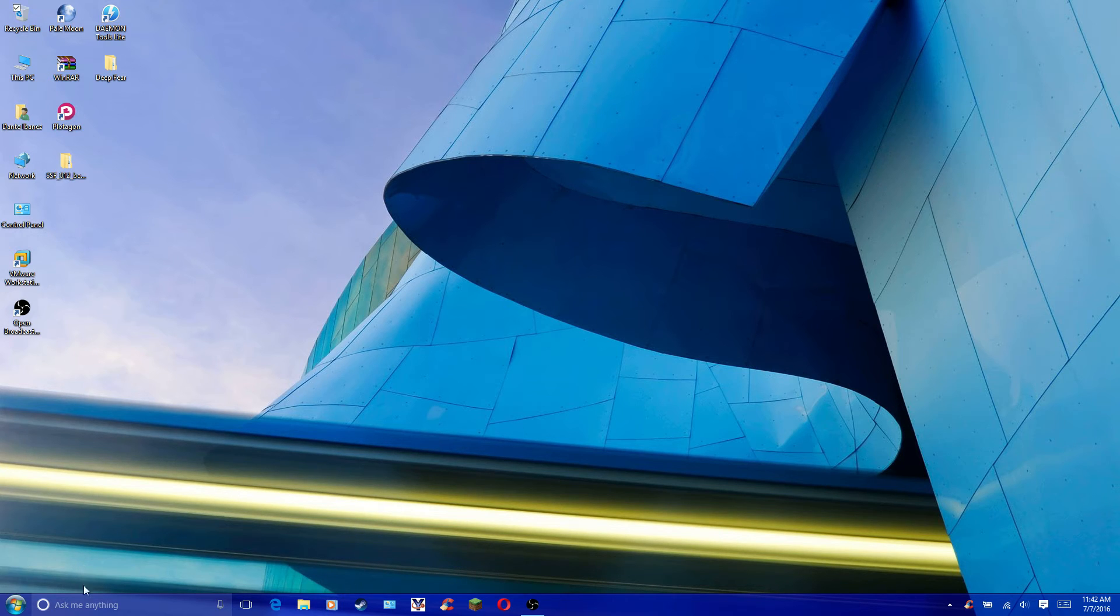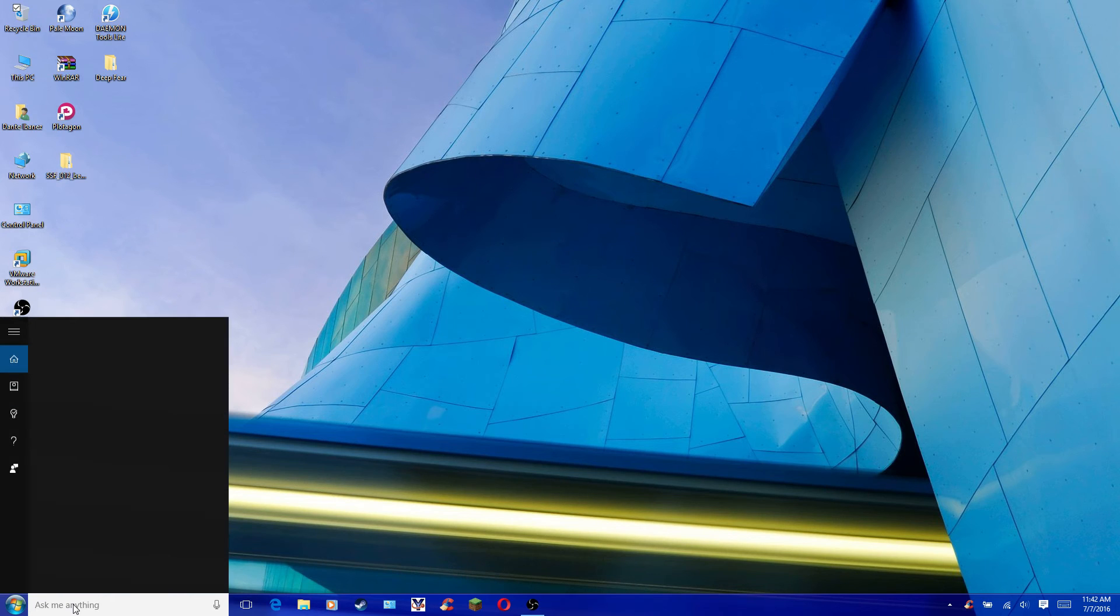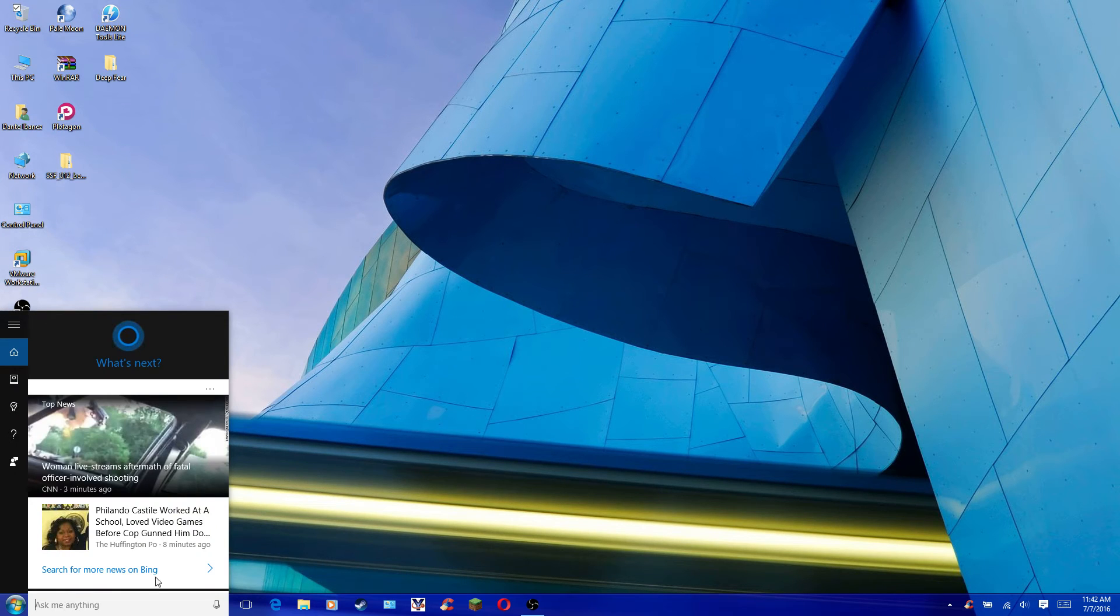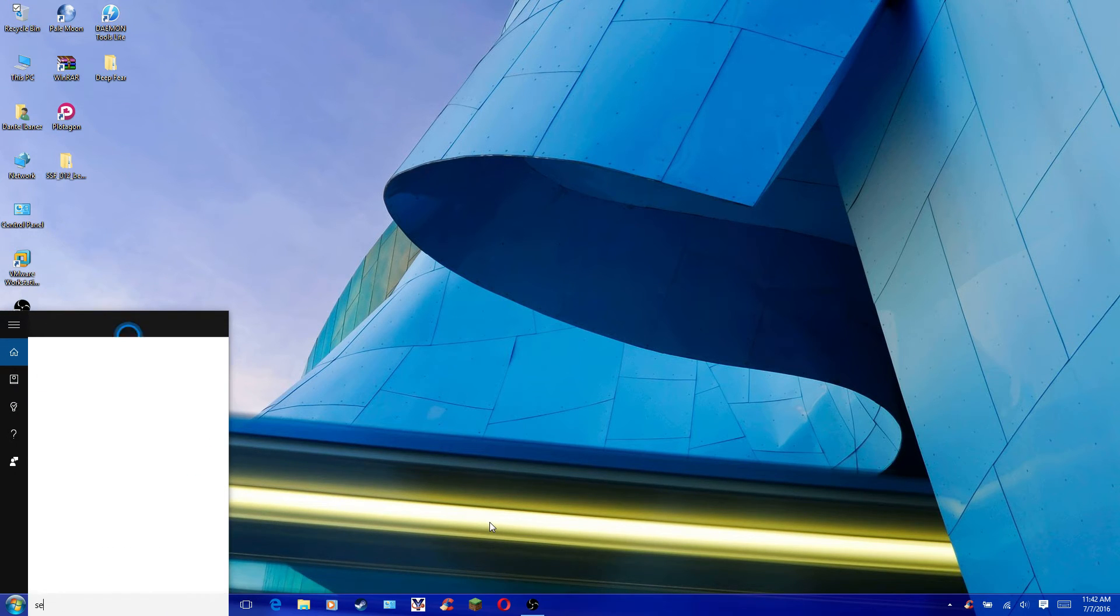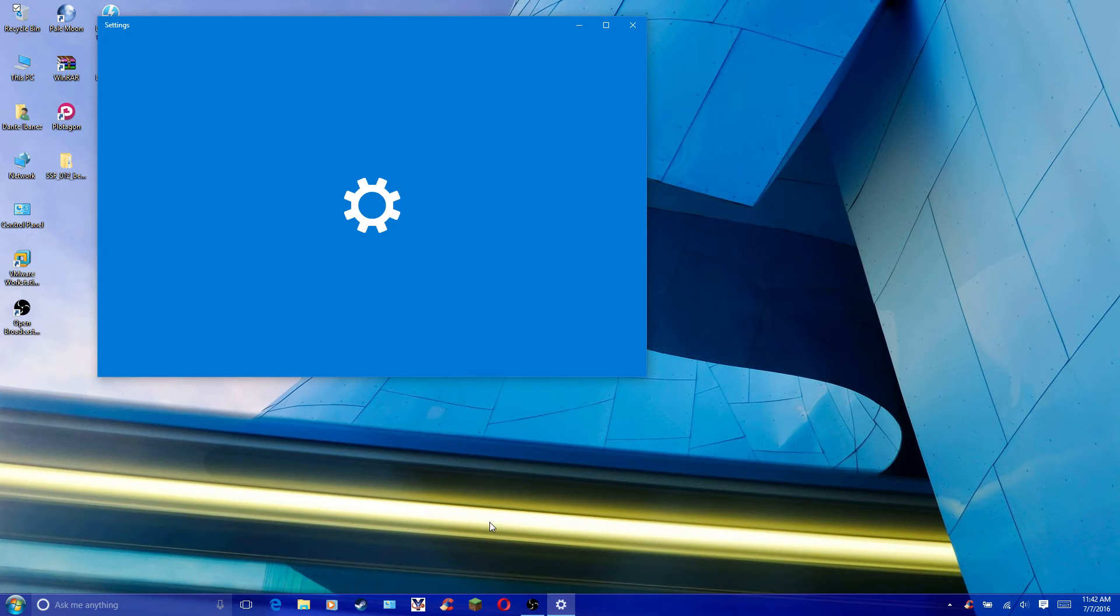The first thing you want to do is go to the search box or Cortana and type in settings. You can also do this from the start menu.